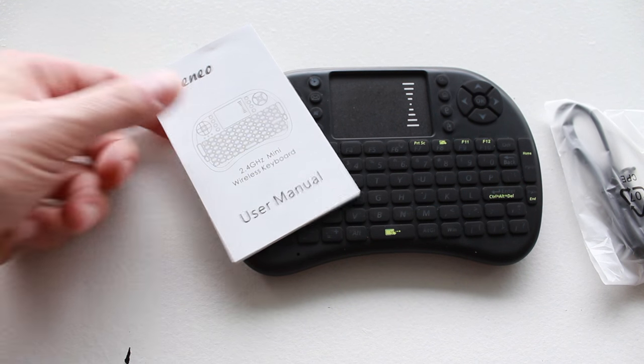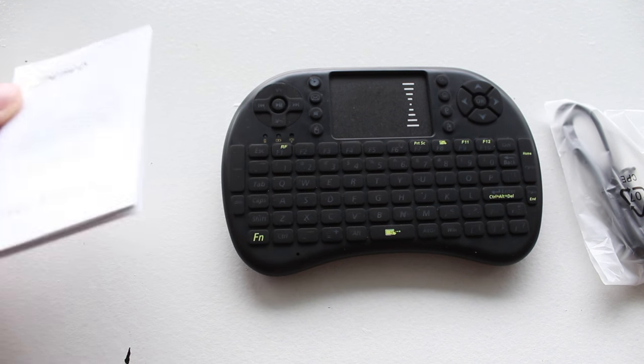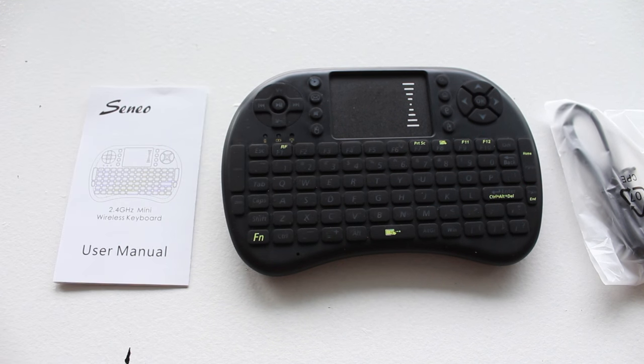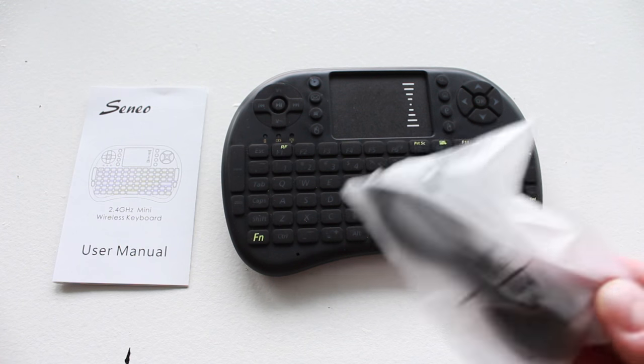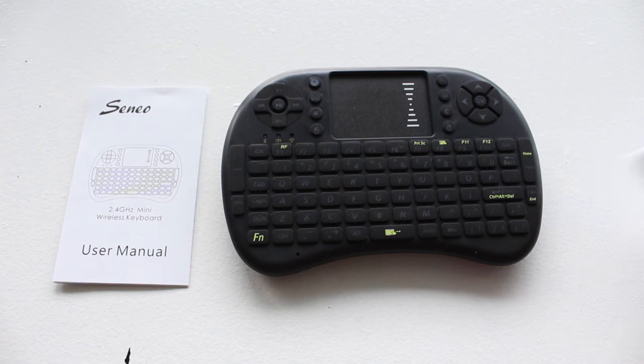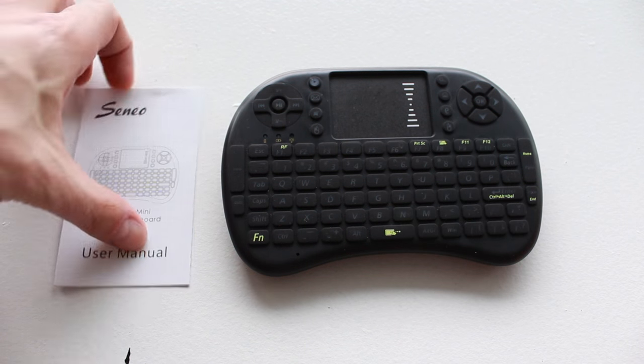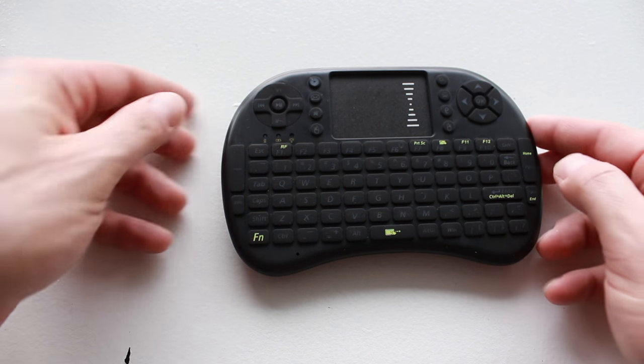In the box here, we have a manual, we also have a micro USB charging cable, and then finally, we have the keyboard itself.